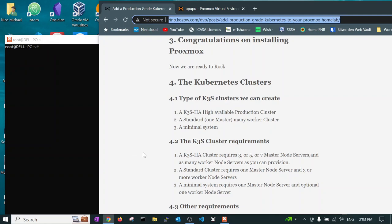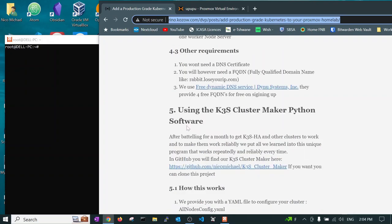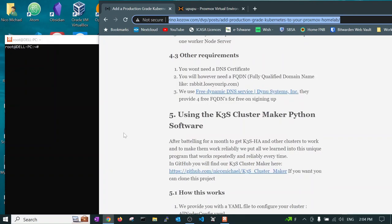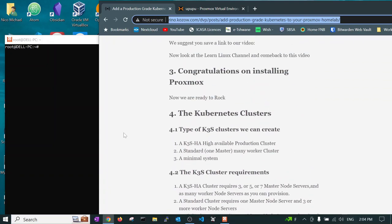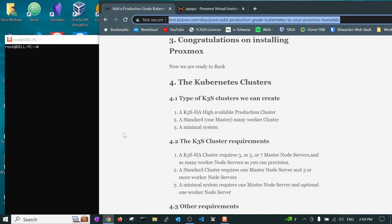Just before we get our hands dirty and create the Kubernetes cluster on your home lab we need to explain the tool that we are going to use and what clusters it can create. We are going to be using the K3S cluster maker Python software which we developed.